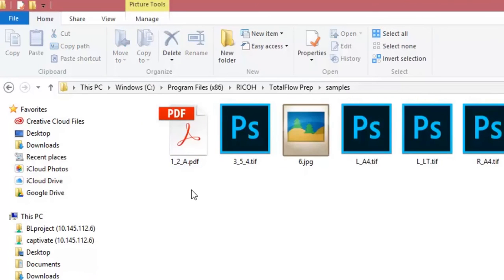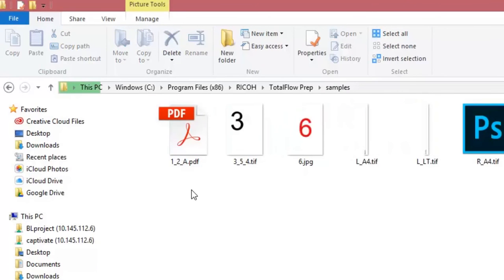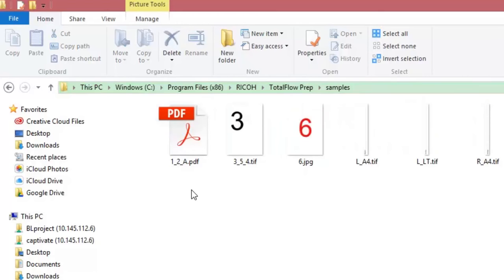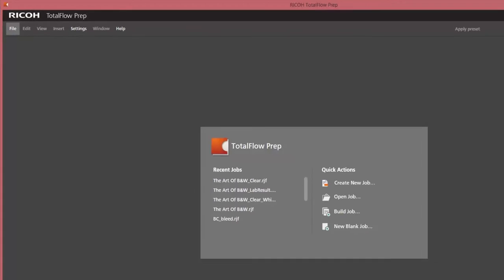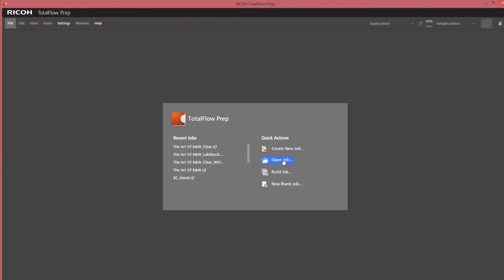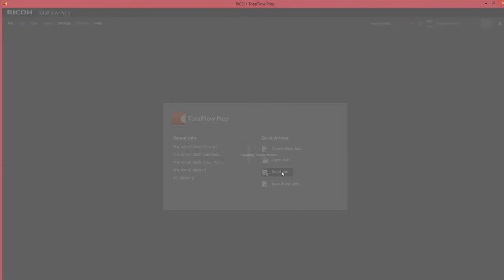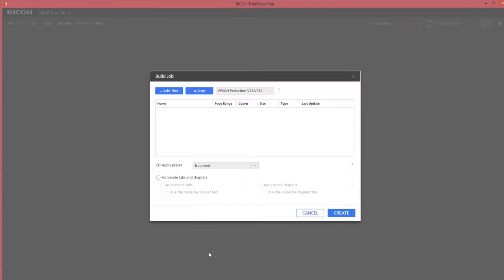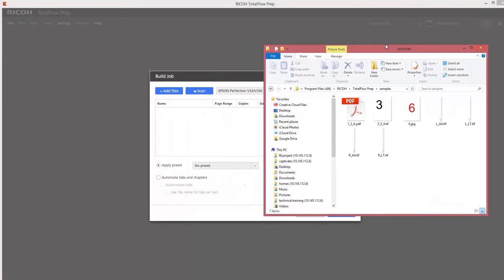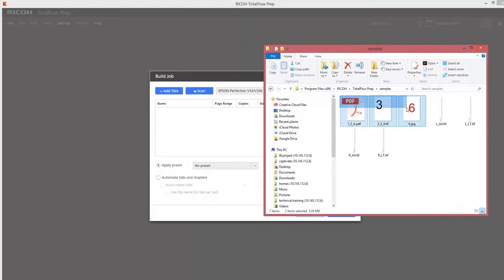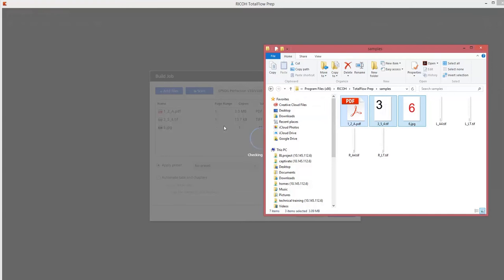And you will see there are different formats. You've got a PDF, a TIFF, and a JPEG. So that is already three different file types which are supported. So what we do now is drag and drop the three different files into the build job wizard.